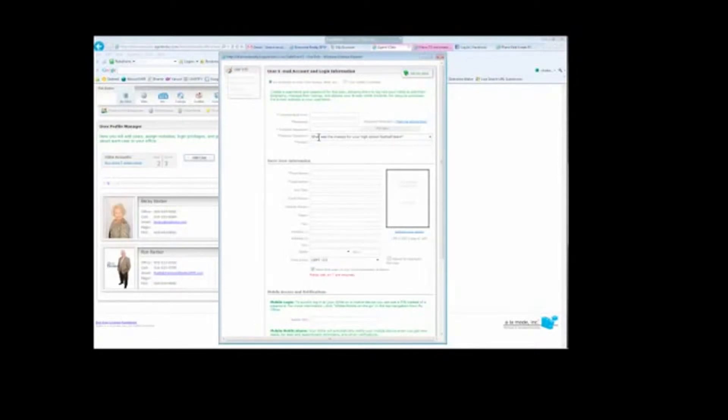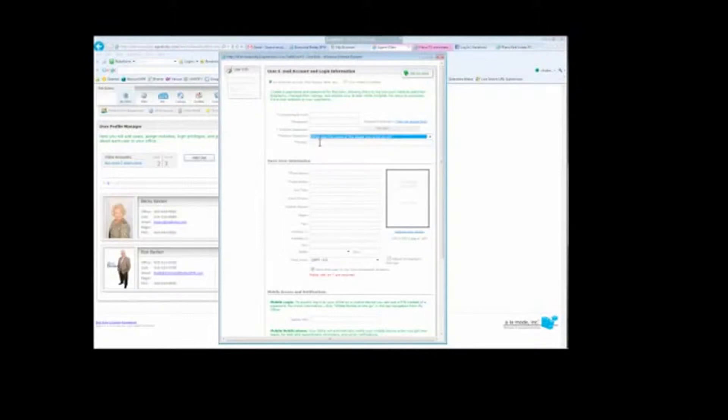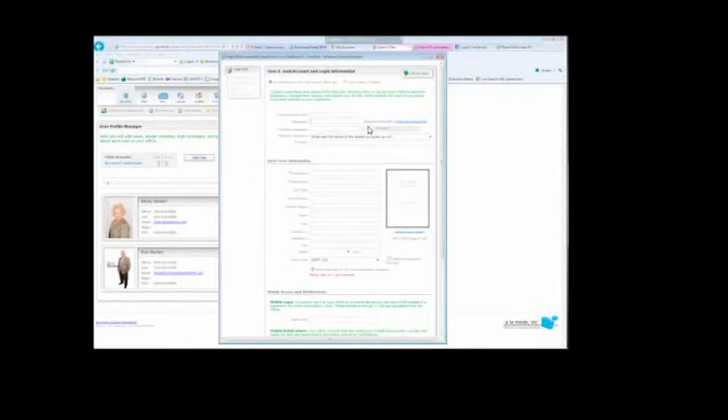You're going to pick a security question. Typically I choose what is the name of the street you grew up on, Main Street. The first one is their email address, password, and the password has to be secure, which usually includes at least eight characters, one capital, one lowercase, one number, and one character like a period, percentage, or dollar sign. Then you're going to put their first name here, their last name here.